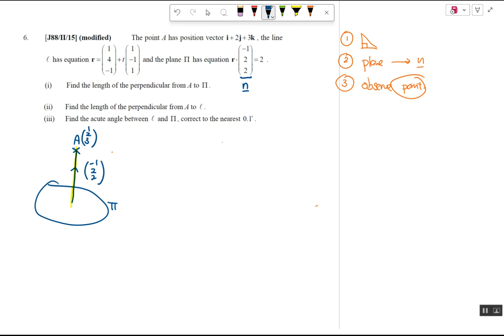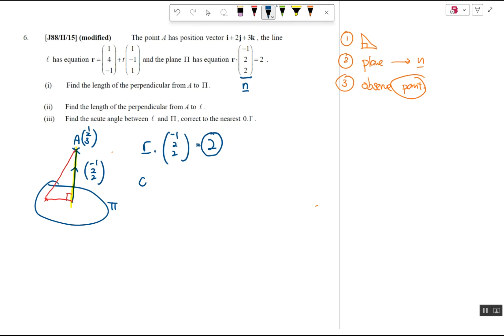To find the perpendicular distance, we need to form a right angle triangle, which requires a point on the plane. We don't have one explicitly, which is why skill number three is needed. The equation of the plane is r·(-1, 2, 2) = 2, so the constant is 2. This means any point dotted with the normal must equal 2.